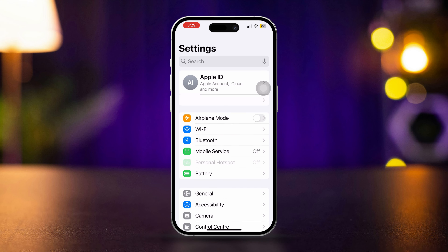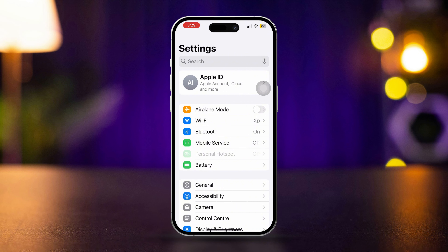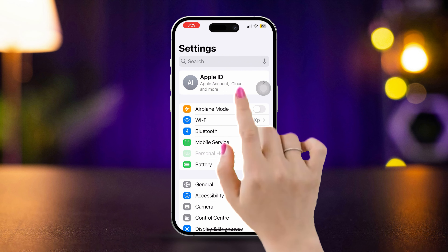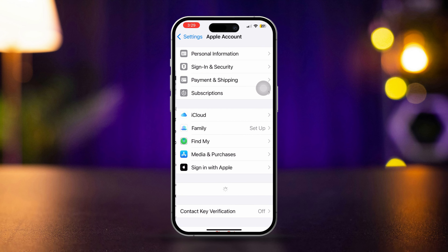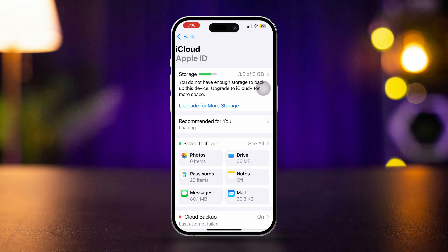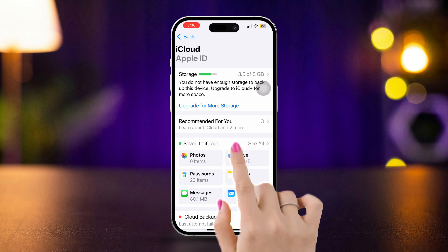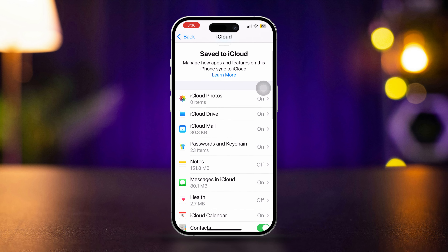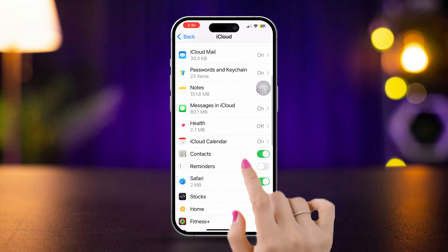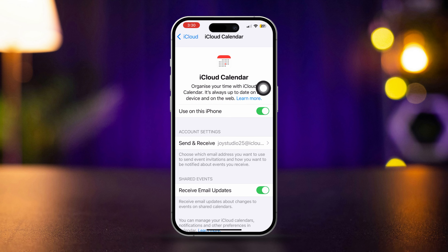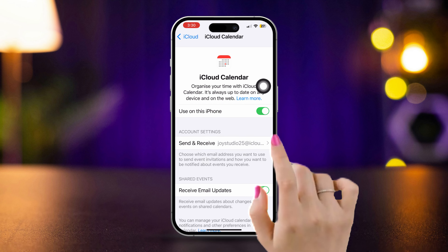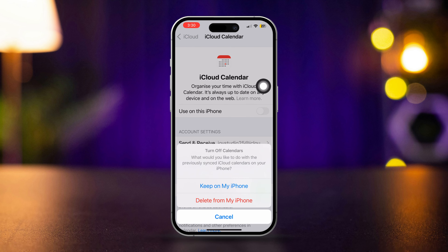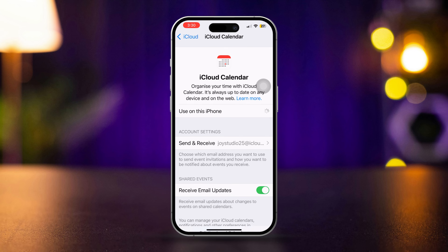Open Settings. Tap Apple ID. Scroll down. Tap iCloud. Toggle the switch next to Calendar to save to iCloud. Find the Calendar app and make sure to turn it on. If it's already turned on, then turn it off and turn it back on again.